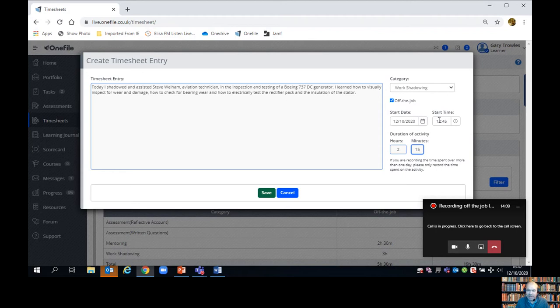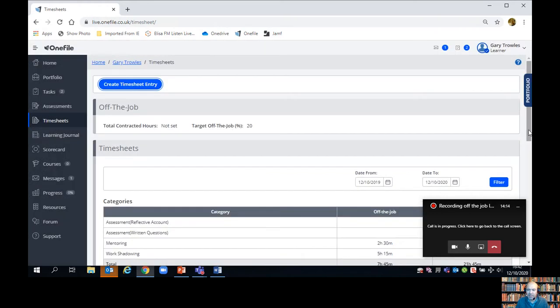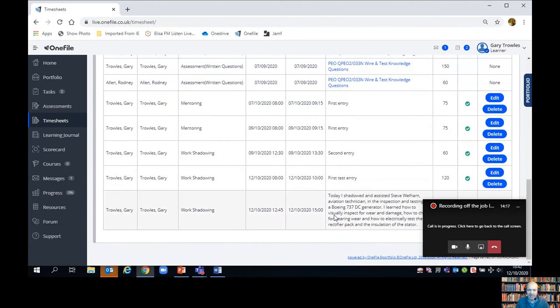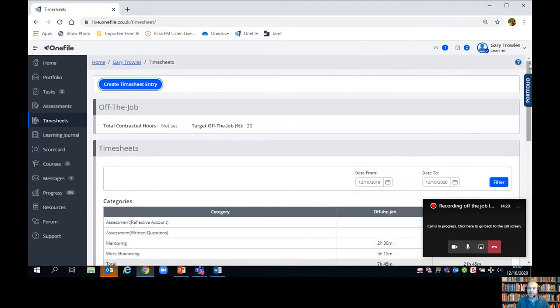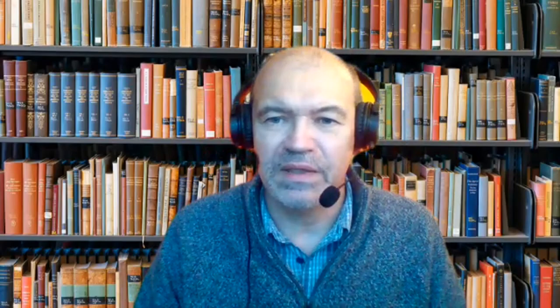Then I put the date in — today's date — start time was 12:45, and we spent two and a quarter hours on that job, so I'll record that as two hours and 15 minutes. I've got my description of what I did and what I learned, the category it comes under, the start date and time, and how long we spent on the activity. I click Save and that becomes a new entry in my list, collecting my work shadowing activities as off-the-job training. Every time you complete an off-the-job task at work, just pop into One File, go to Timesheets, create a timesheet entry, and that will contribute towards your 20% minimum requirement of off-the-job training. Hope that all made sense — see you on the next video, bye for now.